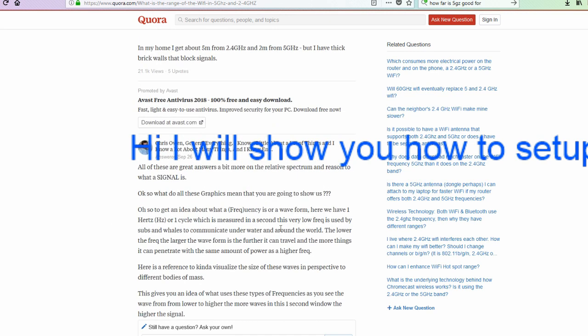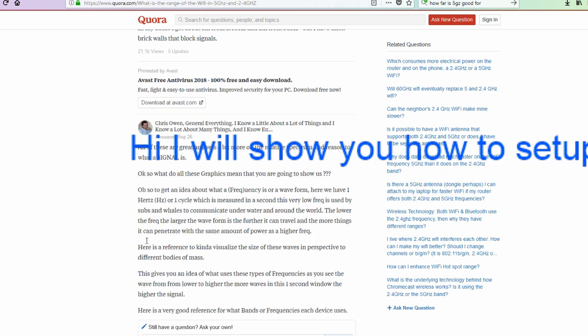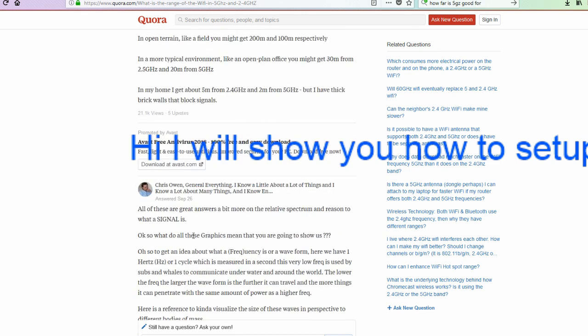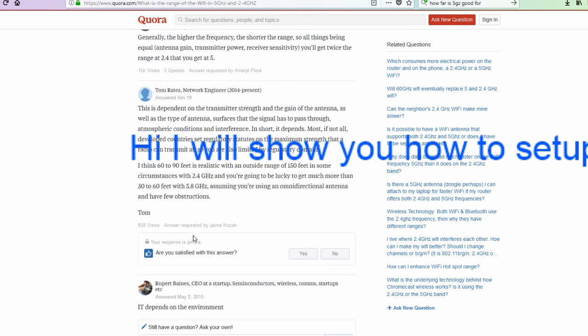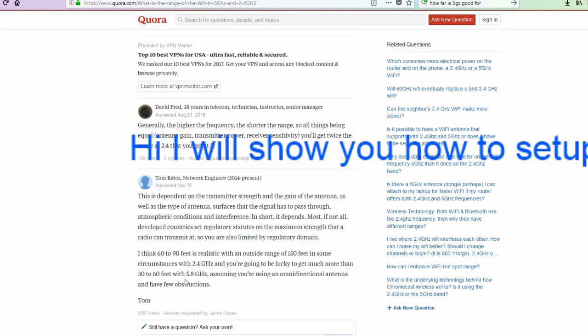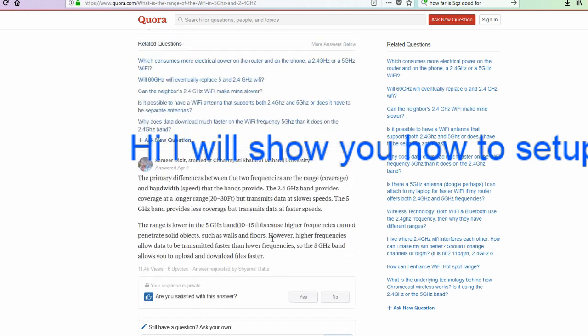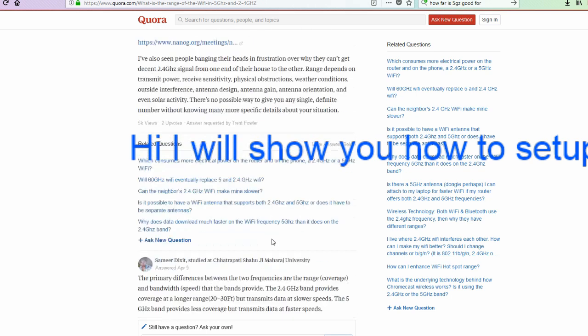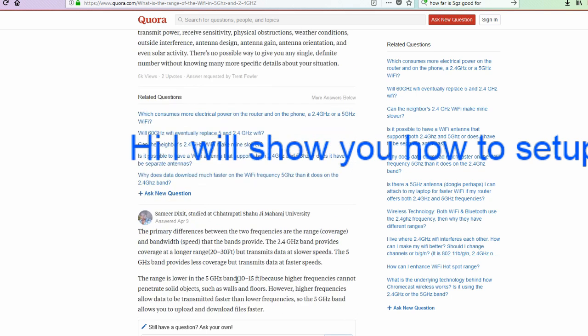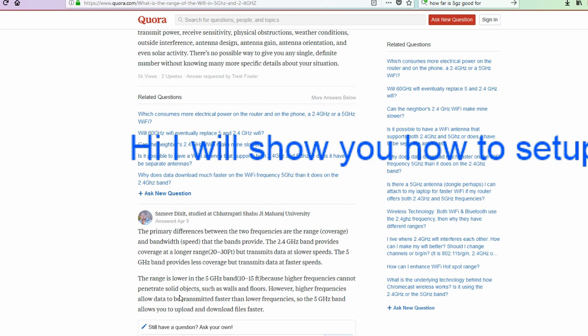Depending on whether you're going to use the 5 GHz or the 2.4. I found a forum that talks about it a little bit here. 5 GHz is going to be a shorter distance than the 2.4. But the 5 GHz can transmit data at faster speeds. The range is lower in the 5 GHz band. It's more than this 10 to 15 feet. It's not very far. Because the higher frequencies cannot penetrate solid objects. So we'll test it out.